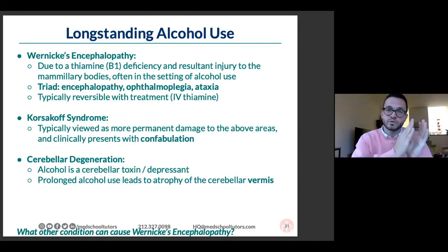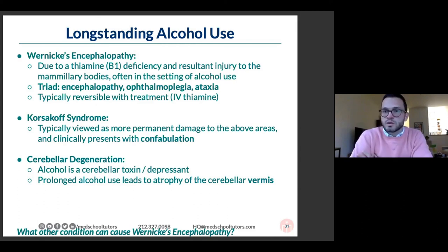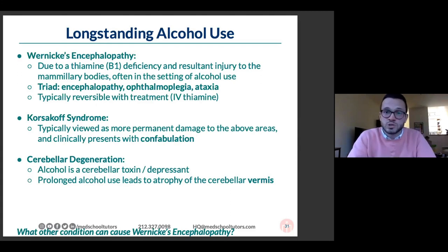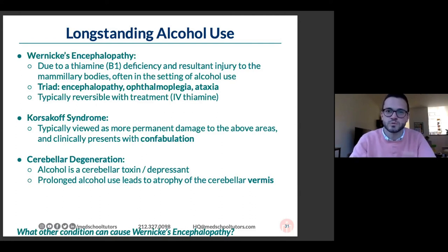Korsakoff syndrome is viewed as the later, more permanent stage of Wernicke's — irreversible damage. The clinical hallmark is confabulation: patients invent memories to replace ones they can't access. In vignettes, the patient will tell a story that is clearly inconsistent with reality — cut and bruises from a circus ride that didn't exist. These patients are not intentionally lying; the mammillary bodies involved in memory formation are damaged, so they fill in gaps with fabricated memories.